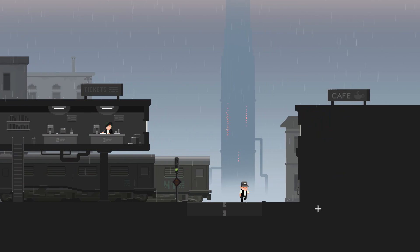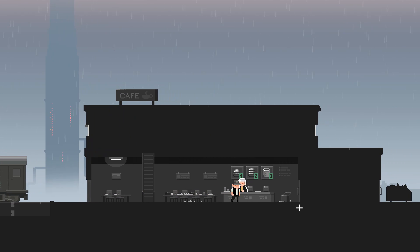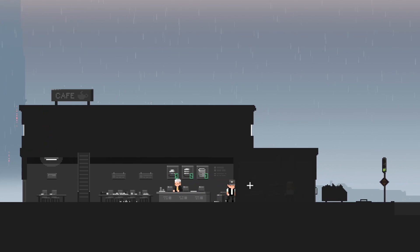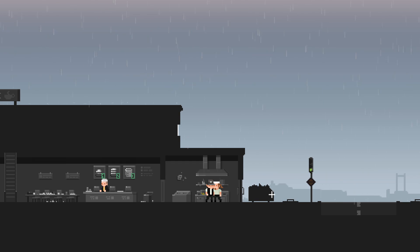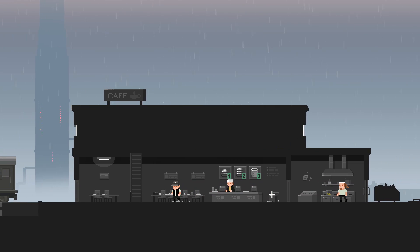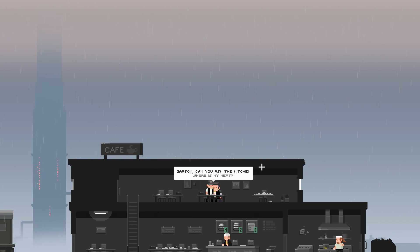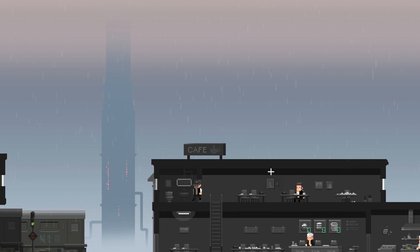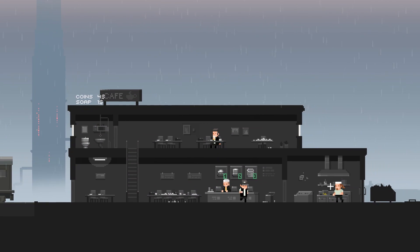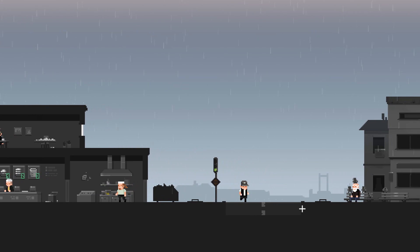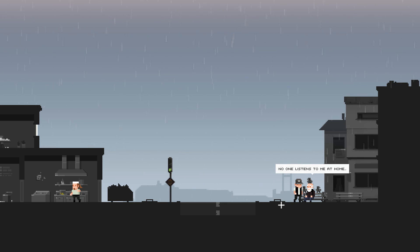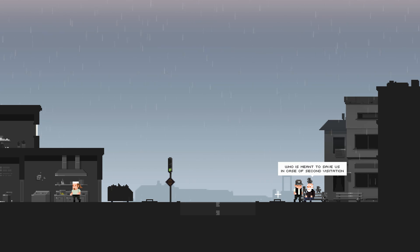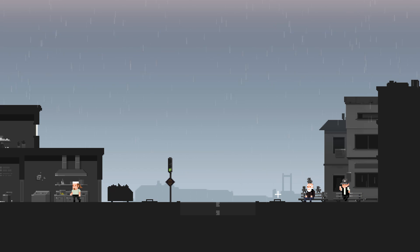Here's the cafe. Hello, good afternoon. You ready for your order? Let me just go in the back room for you. Let's go up here. Can you ask the kitchen where is my meat? Oh, there's some things in here. Let's go see where that guy's meat is. Next. Old man with a pigeon on his head. I'm not going anywhere. No one listens to me at home. But think about this young man. If we have the guardian who was meant to save us in case of second visitation, then why does council build those giant underground shelters? That's an excellent question, old man.